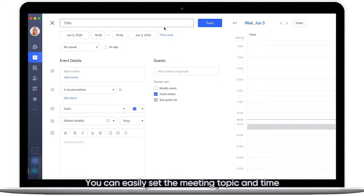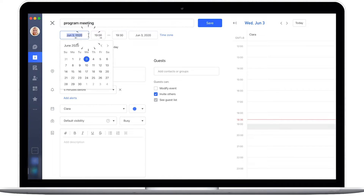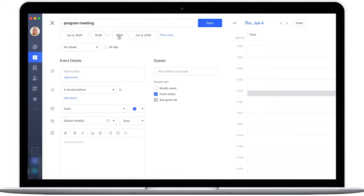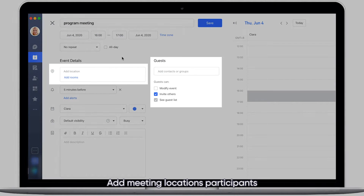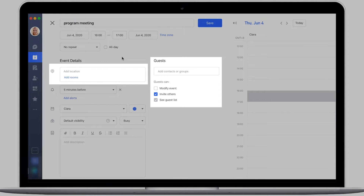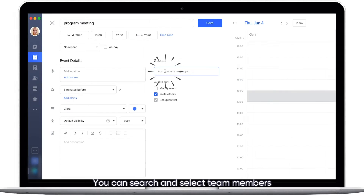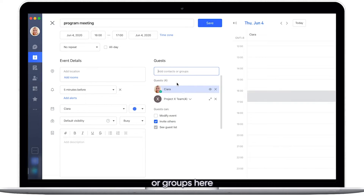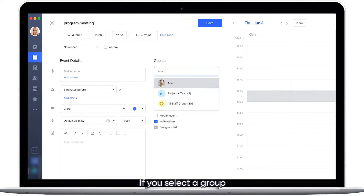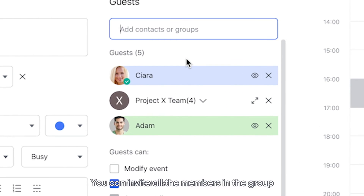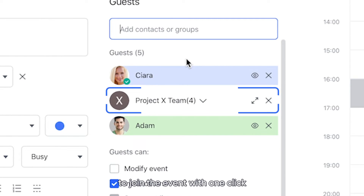You can easily set the meeting topic and time. Add meeting locations, participants, and even groups. You can search and select team members or groups here. If you select a group, you can invite all the members in the group to join the event with one click.